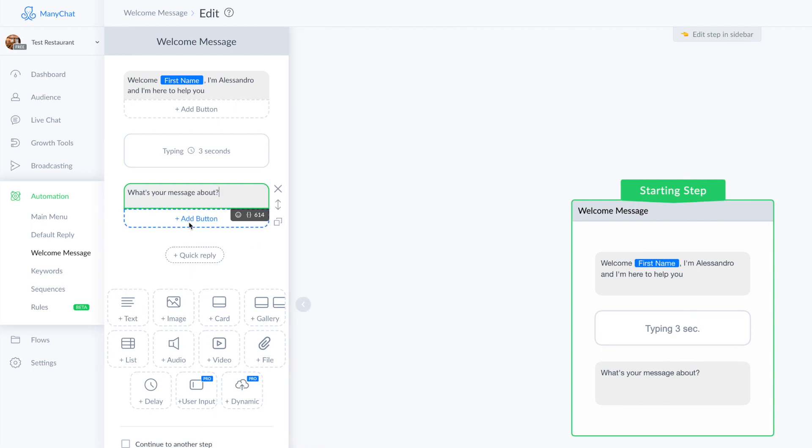So it's better to create different buttons. And here you have the possibility to add a button below the message or use a quick reply.